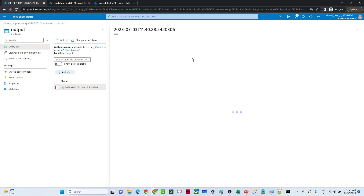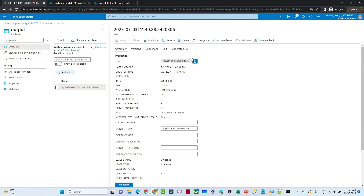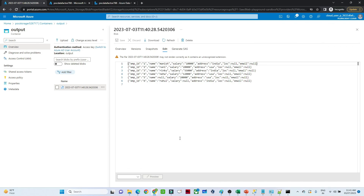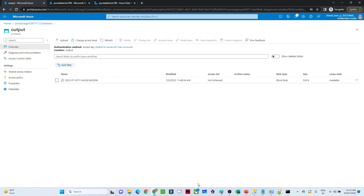The file has been properly converted to Indian Standard Time. If you open the file, it should contain the same data since we performed a copy activity in JSON format. That is how it works. I hope you understood — thanks, that's it for this video.